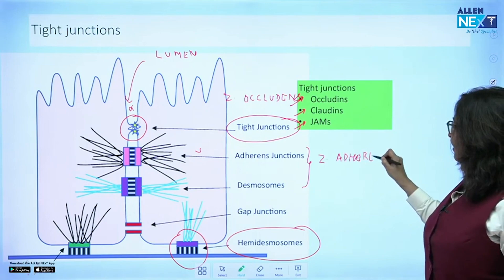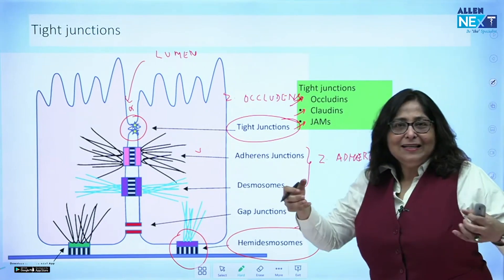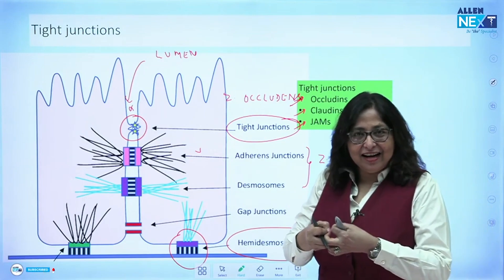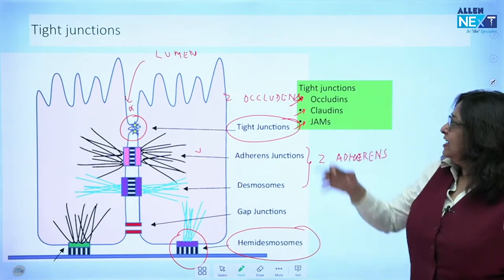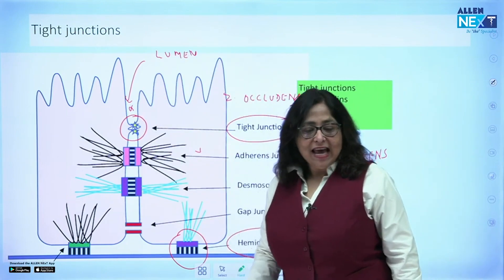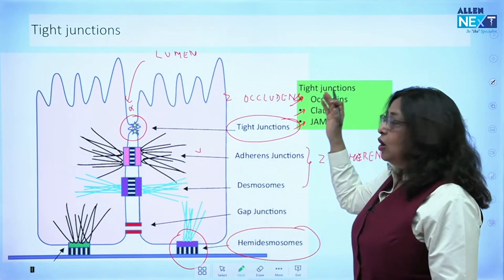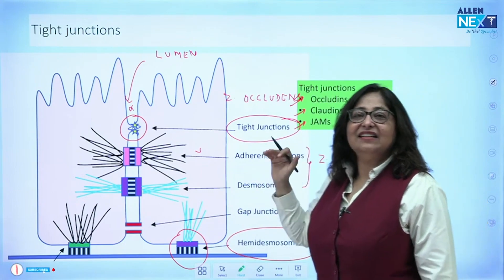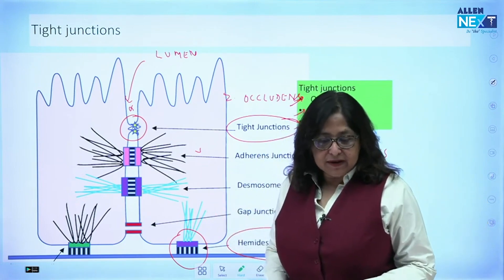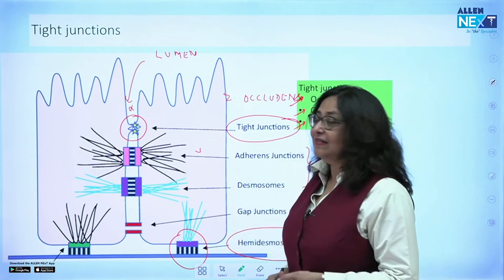It's called zonula occludens. Adherens junctions and desmosomes form zonula adherens — they join and adhere the cells together. Zonula occludens does not allow substances to pass between the cells. The proteins responsible for tight junctions are occludins, claudins, and JAMs. That covers the different types of junctions between the cells.